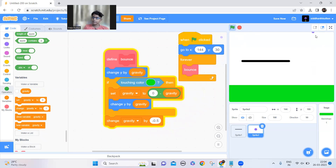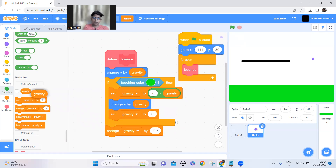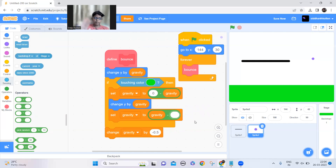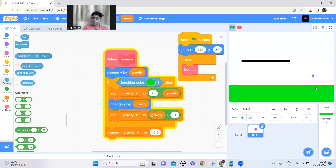Now it's bouncing, but it's going forever and not slowing down or stopping. So I need to subtract from gravity by a small number — if the number is big, the bounce will be less; if it's small, the bounce will be greater. I'll add three here, just enough to reduce it. Let's test — yeah, it's reducing and it stopped.